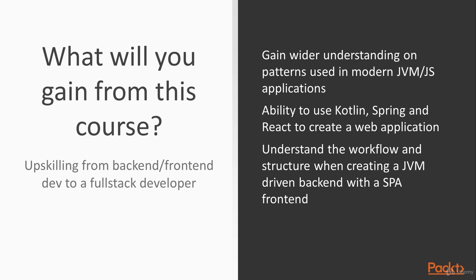So you will gain wider understanding on patterns used in modern JVM JS applications and see how to use Kotlin with Spring and see how to create Kotlin JS applications and use React wrappers to create a single page application.